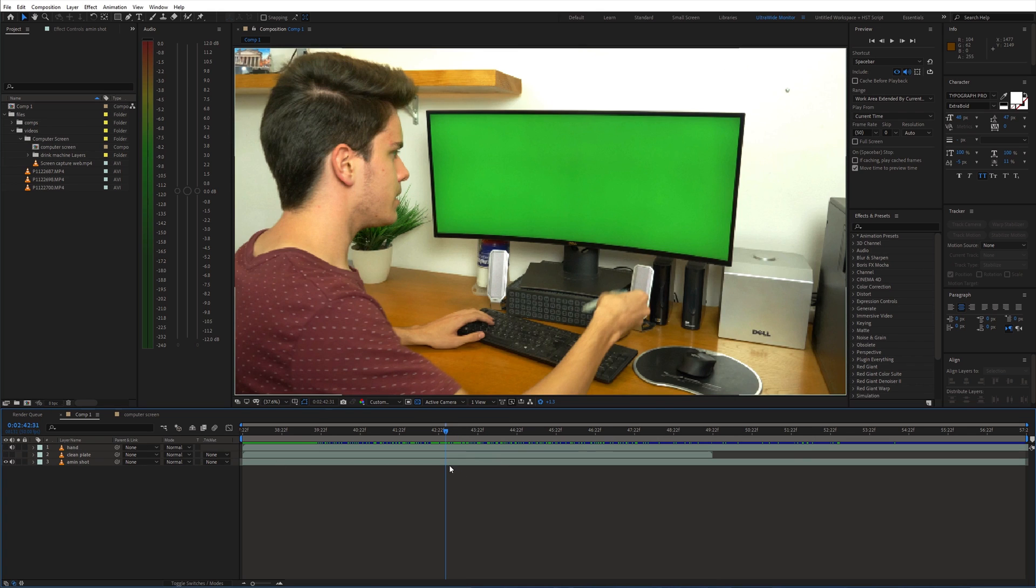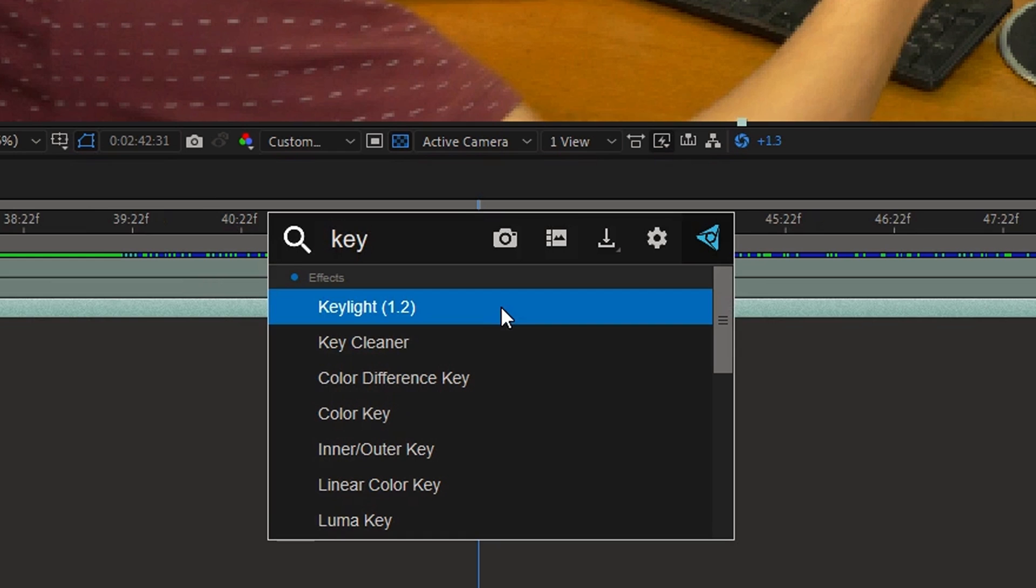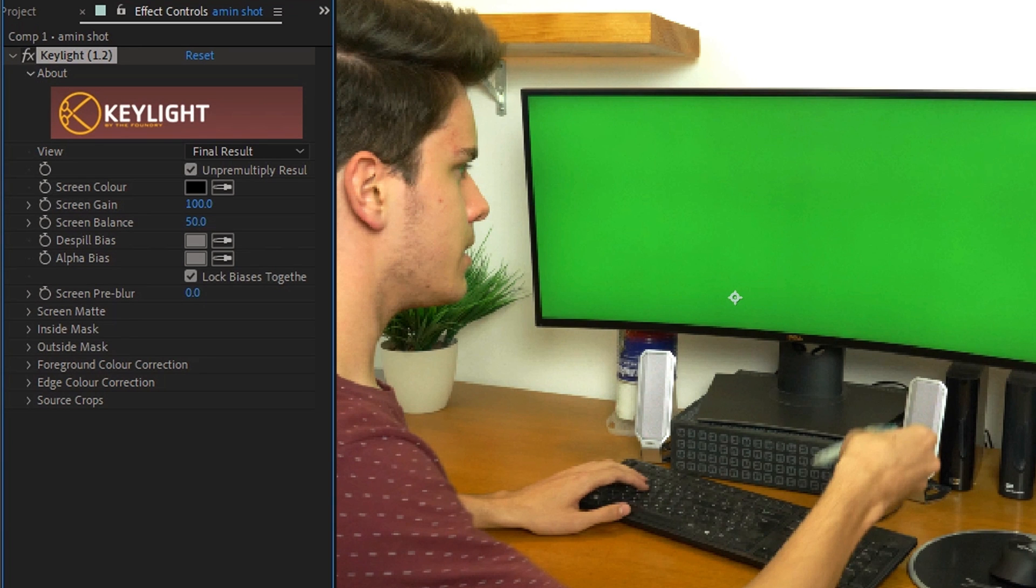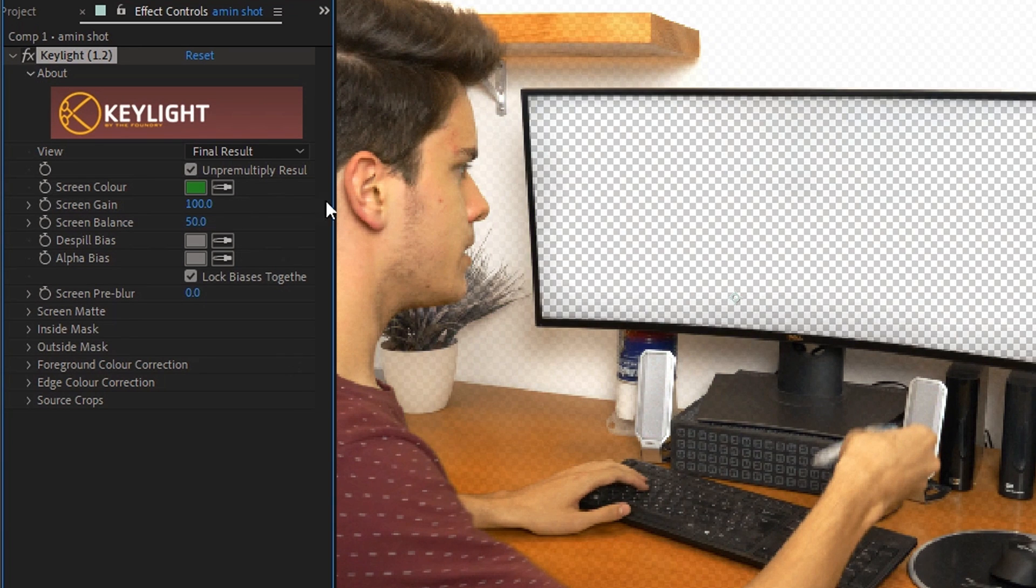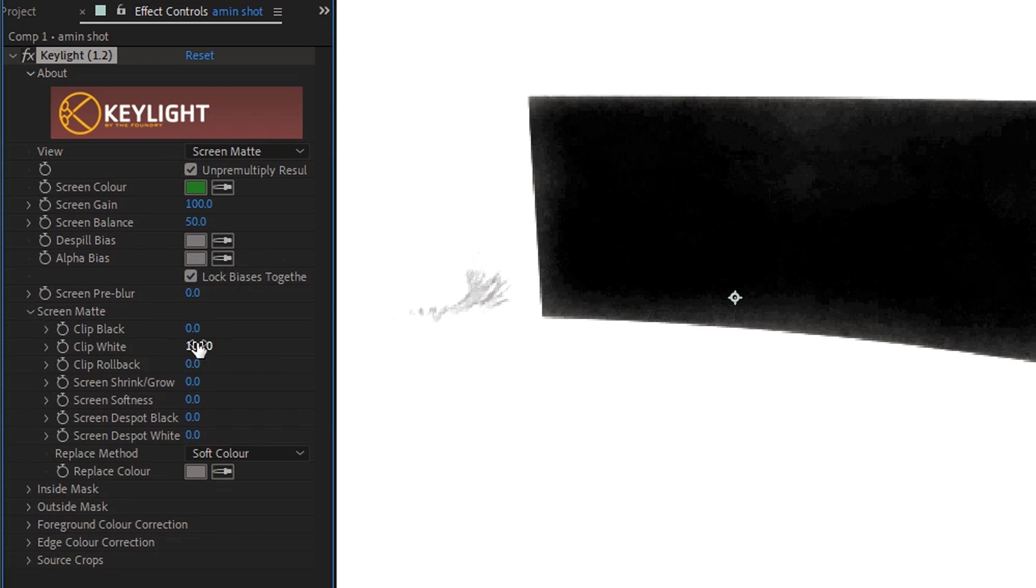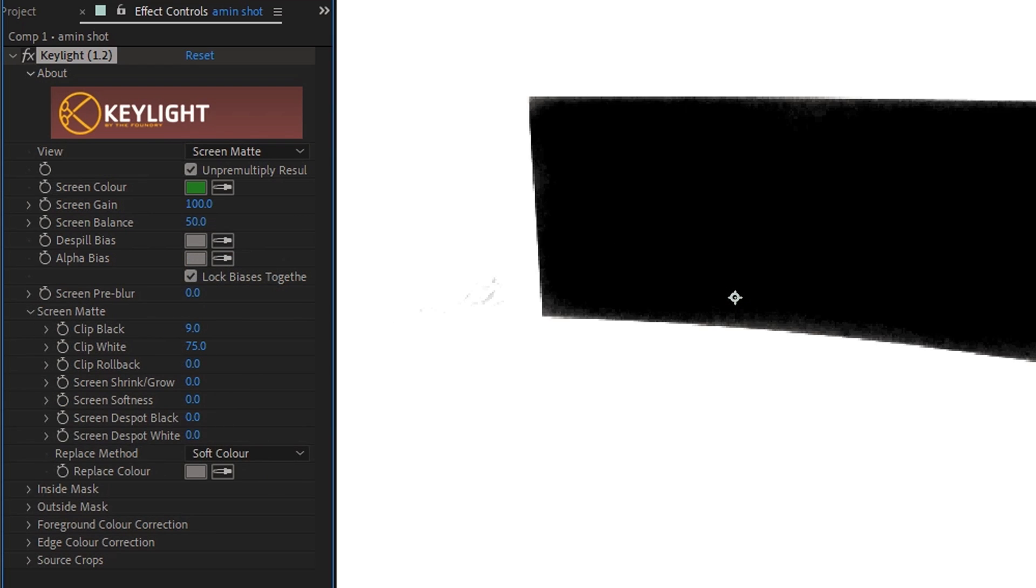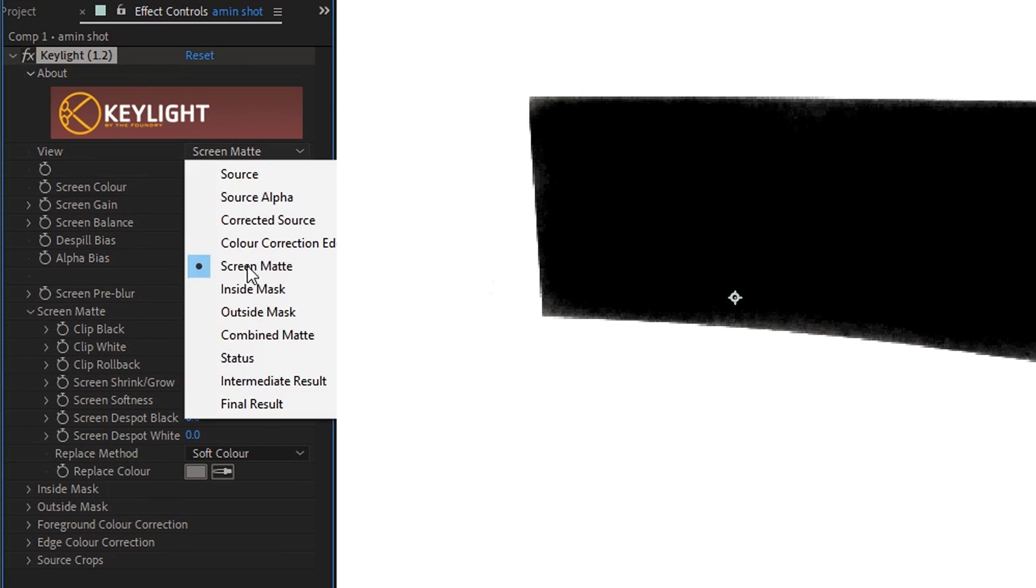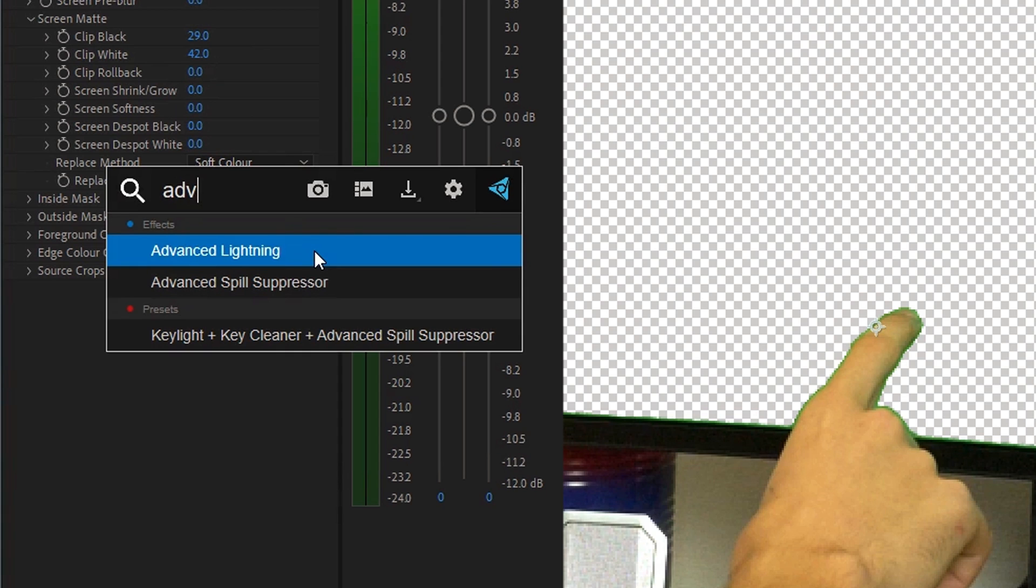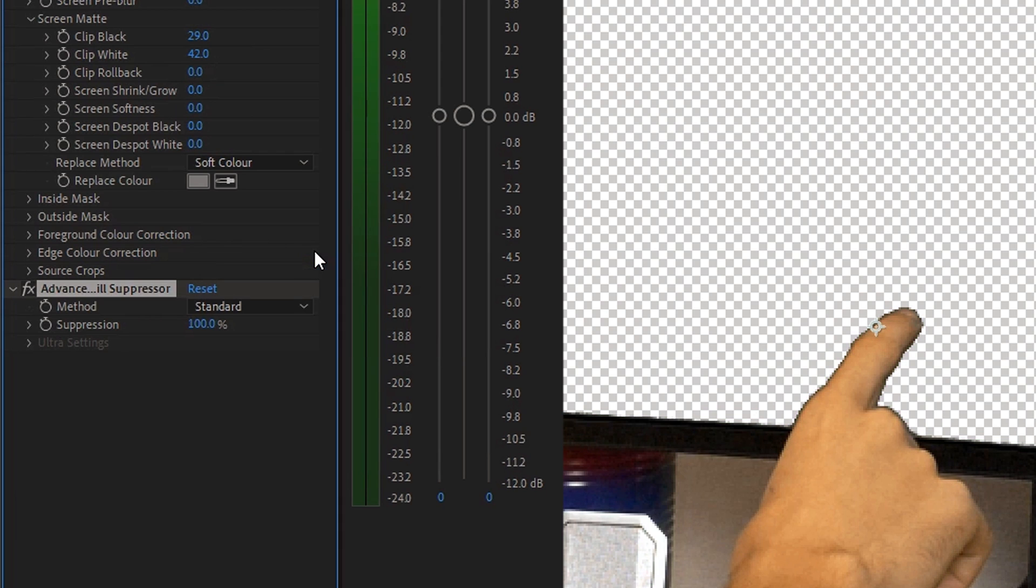Now let's remove the green screen from our main shot. Search for key light effect and apply it to the layer. Pick the green color, adjust the settings and add advanced spill suppressor effect which will remove the green spill.